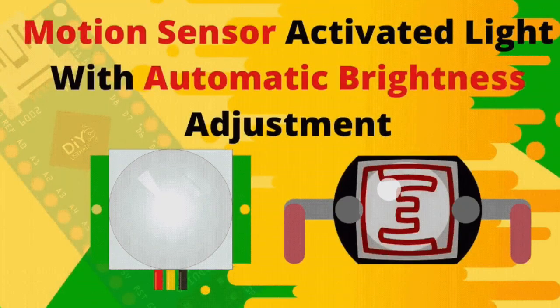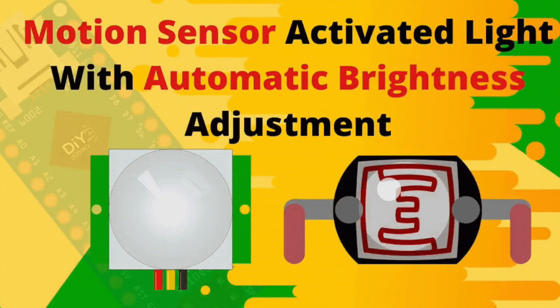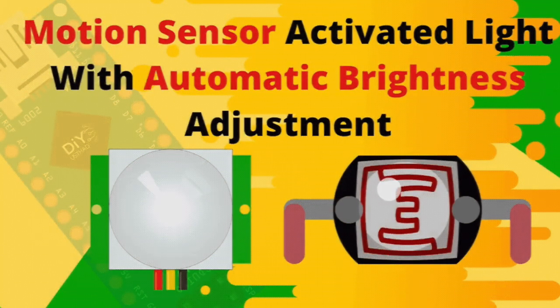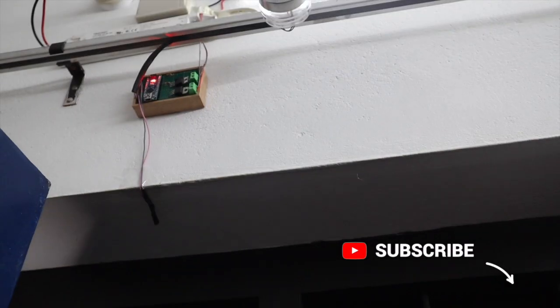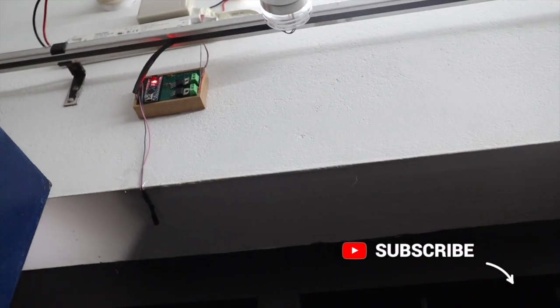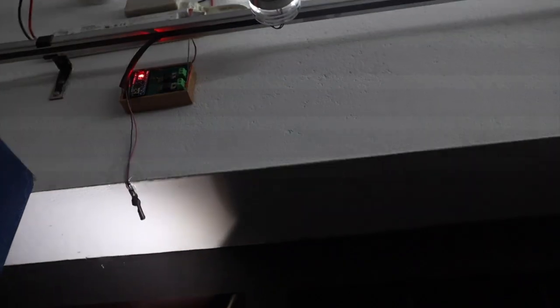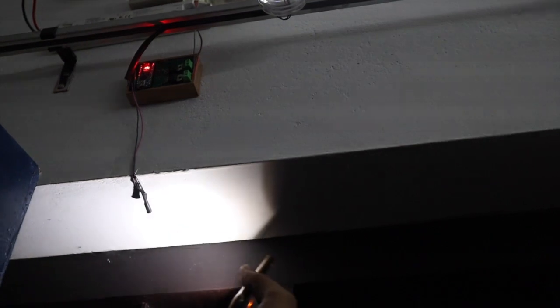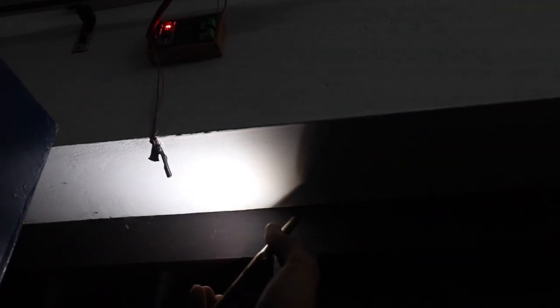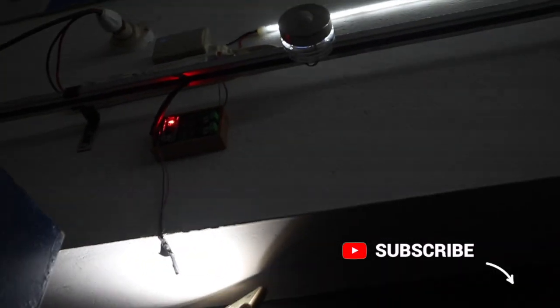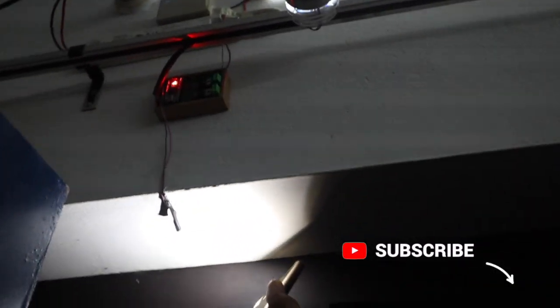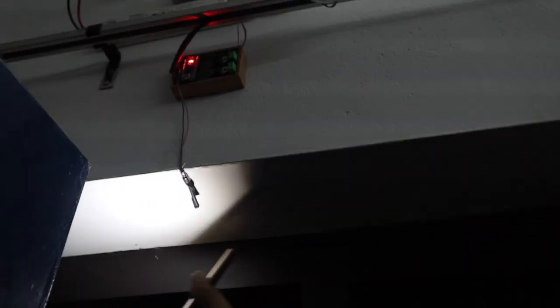Hi guys! Today we are going to make a simple project to automatically adjust the brightness of our room light based on the intensity of sunlight already present. And also the light will only get activated when a motion is detected. So let's move on to the video without wasting any time.